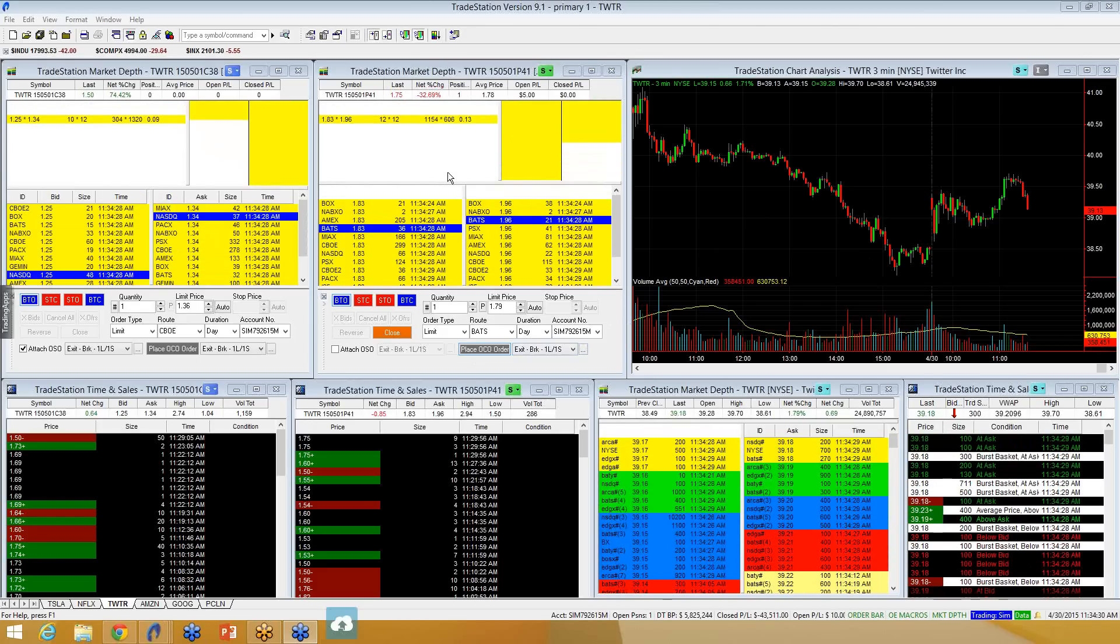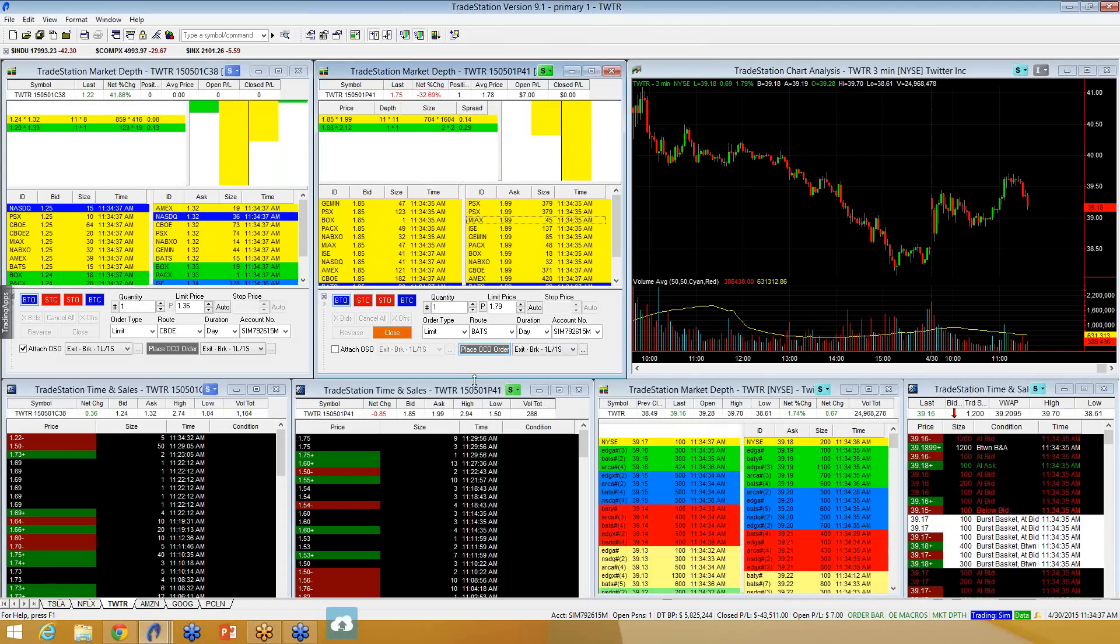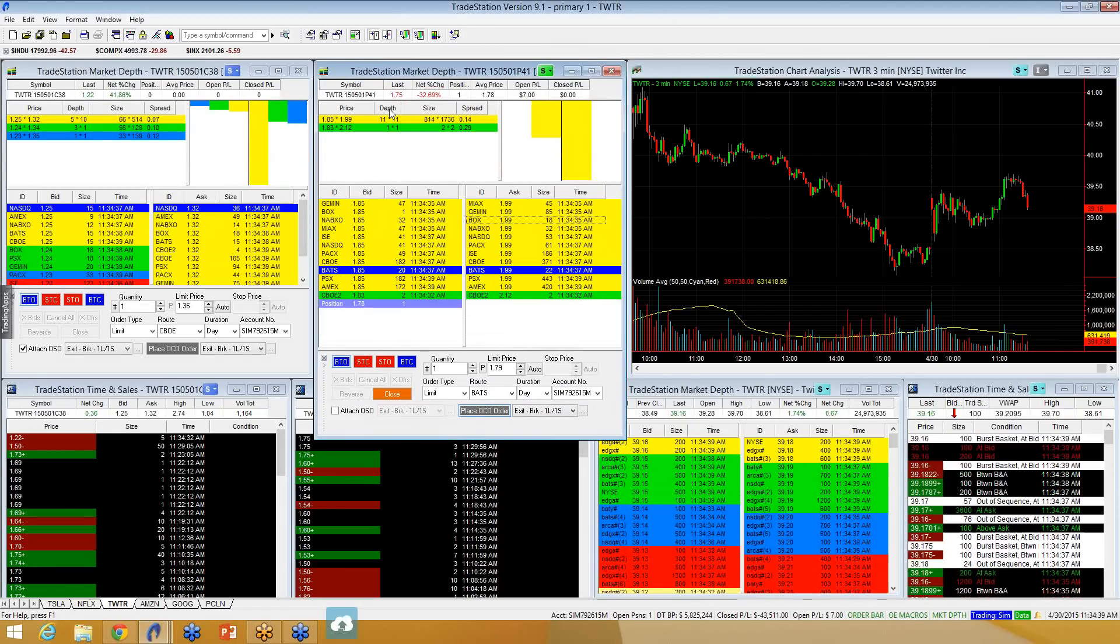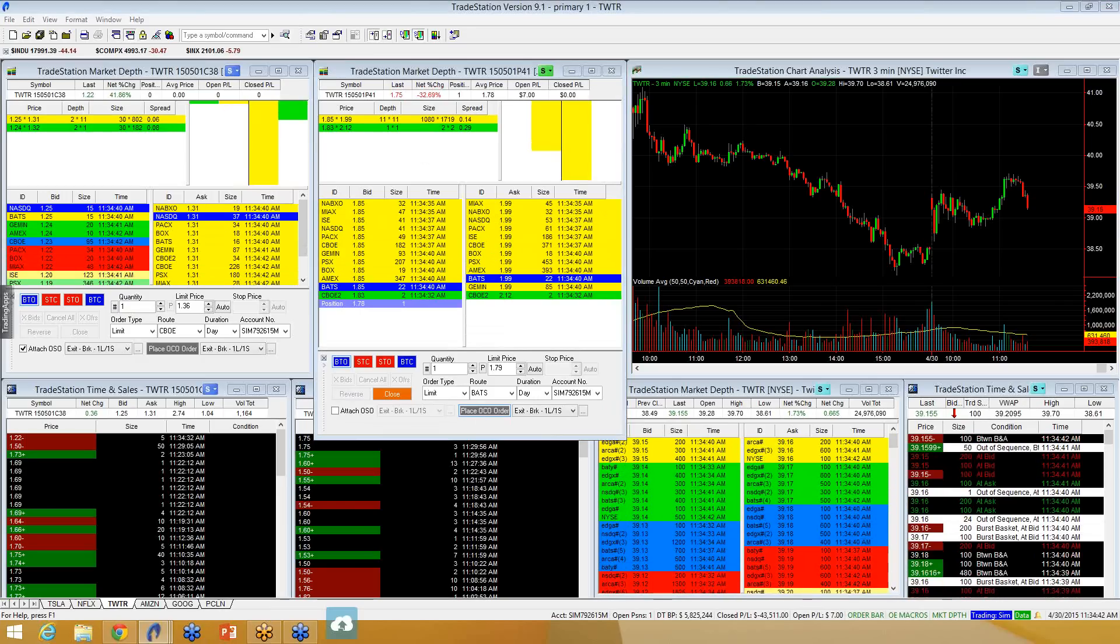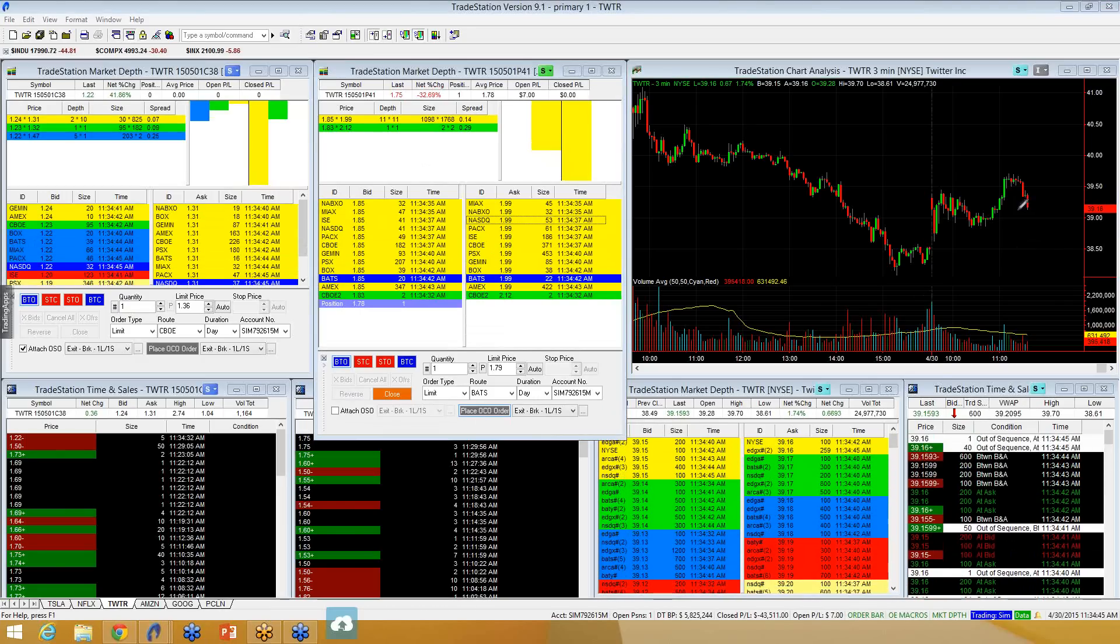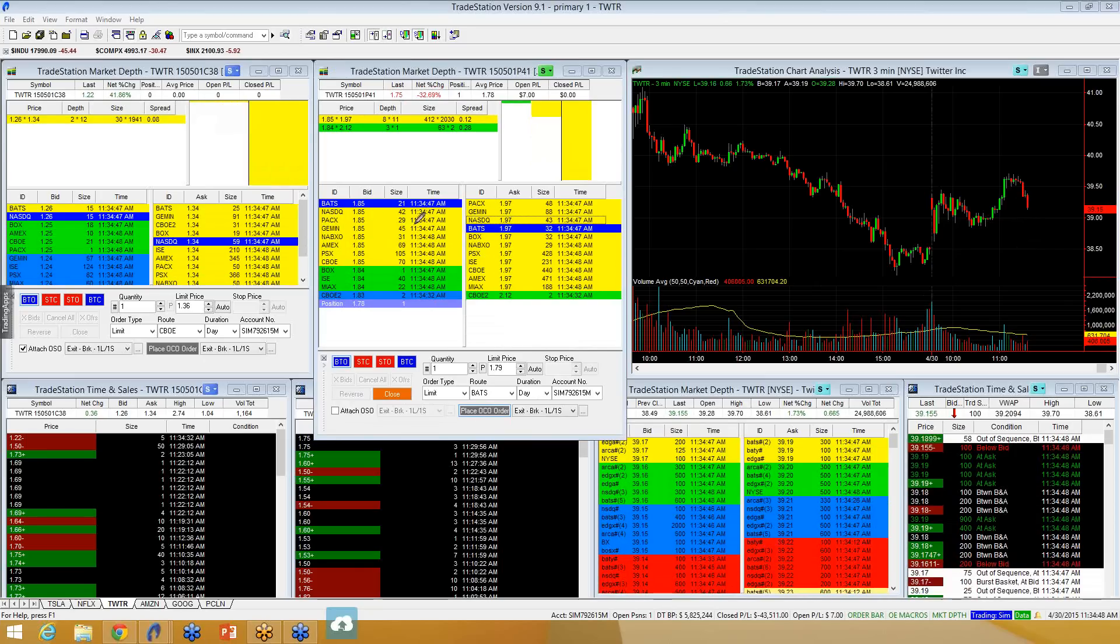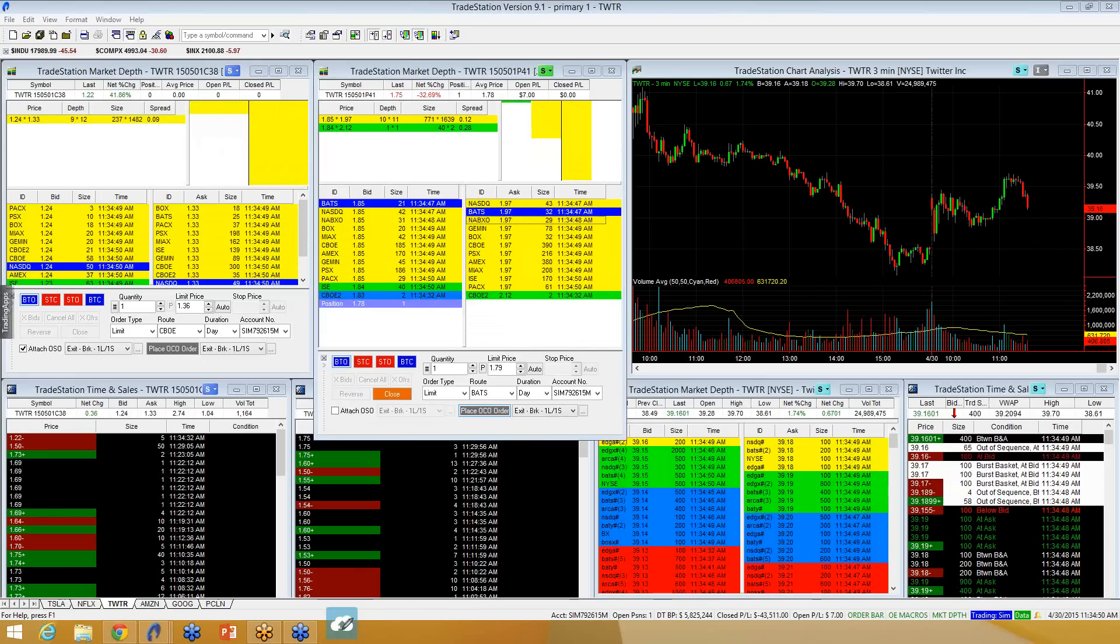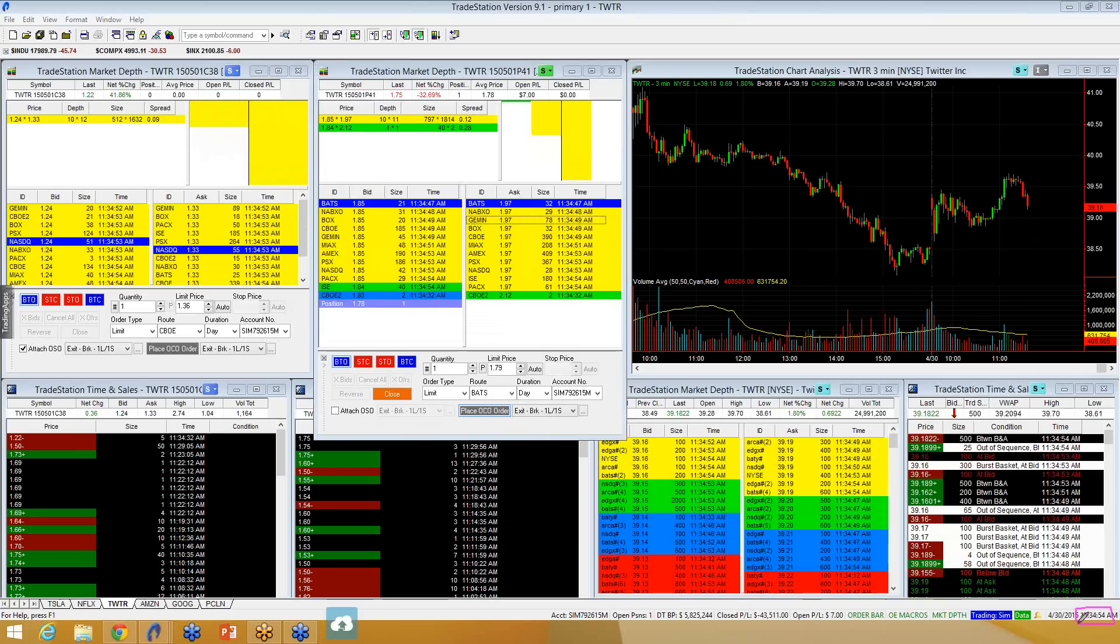So, for instance, Twitter here, I bought a 41 strike put at $1.75. Stock is coming down. I'm looking for it to come back beneath $39. But it's 11:34. I've got a lunch meeting at 12 o'clock that I need to get to.